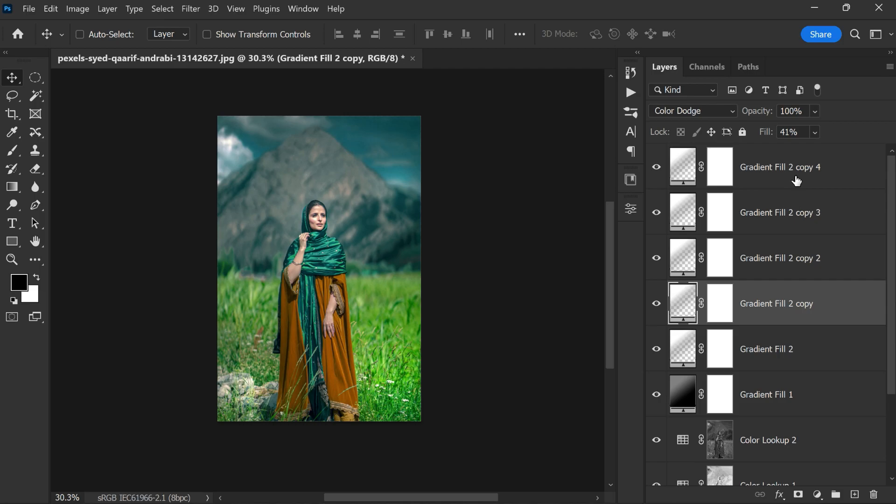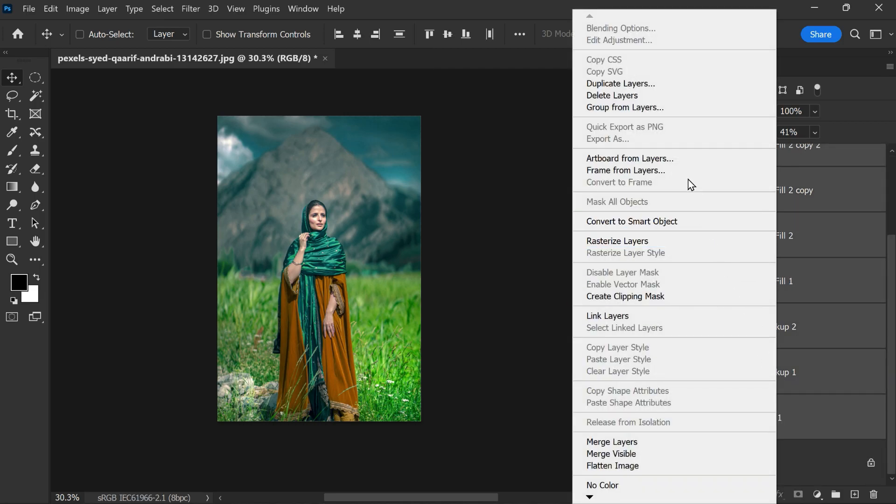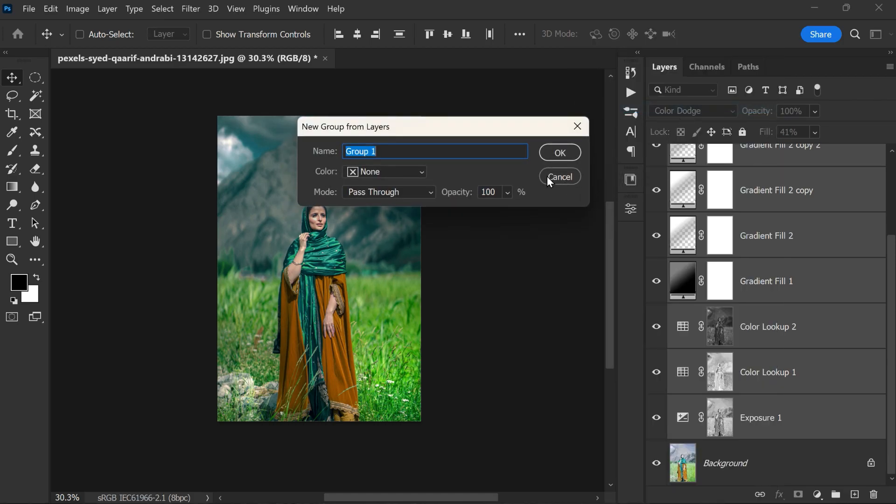Now select all layers, right-click and select group from layers. This will create a new group containing all the selected layers.